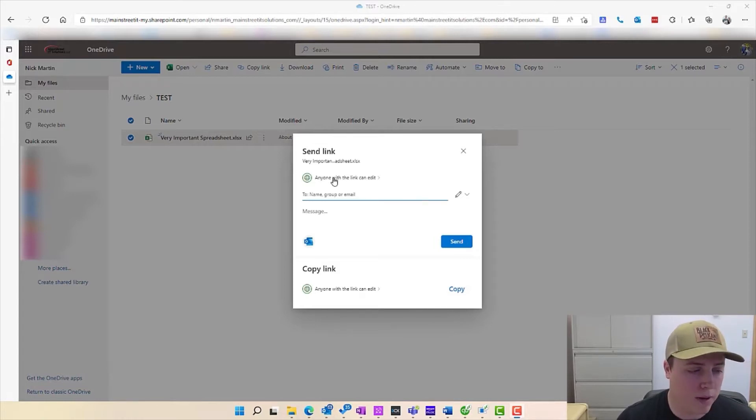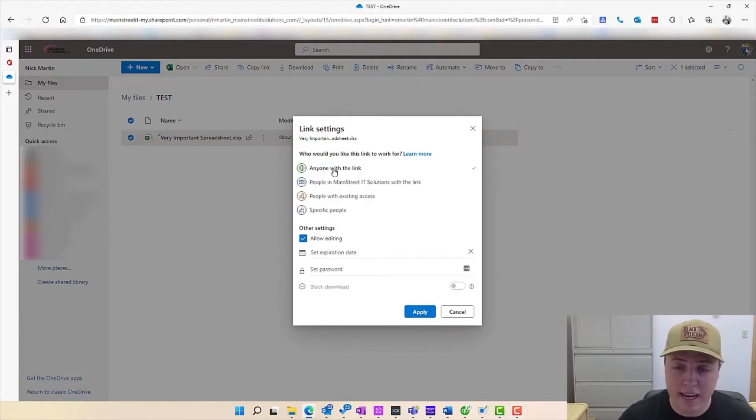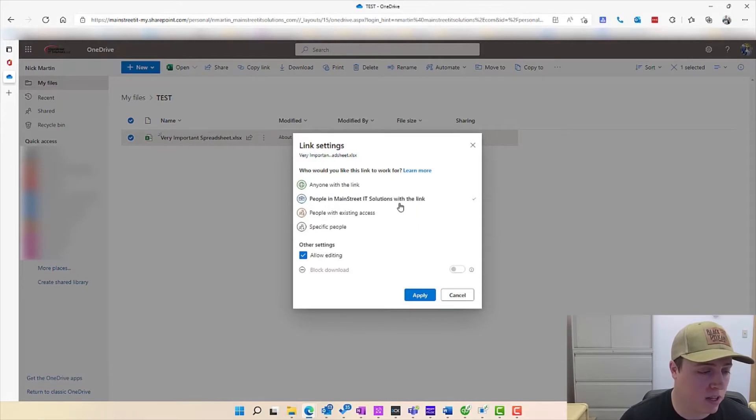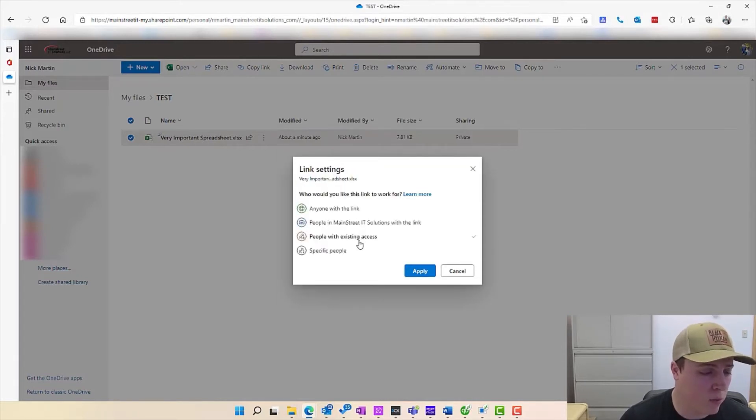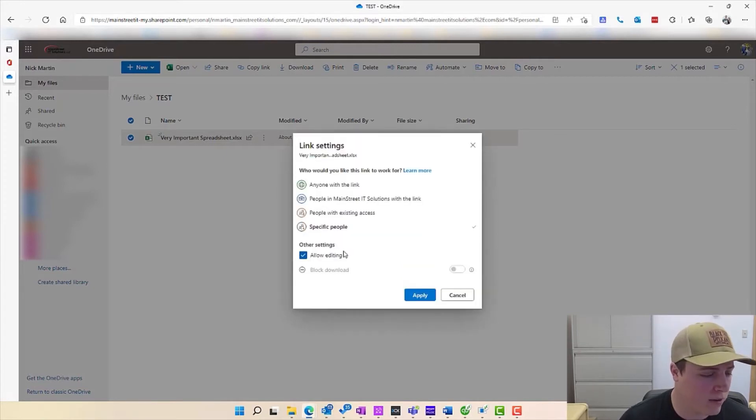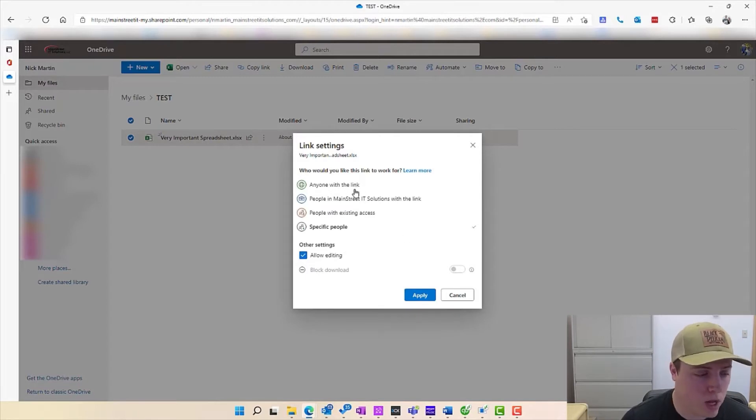One of the very basic settings here is clicking this top one. We can simply hand out a free link that anyone can access. We can share specifically with people in my organization. We can set it up with people with existing access, which is a pretty specific, probably not too common scenario, or you can set it out to very specific people.